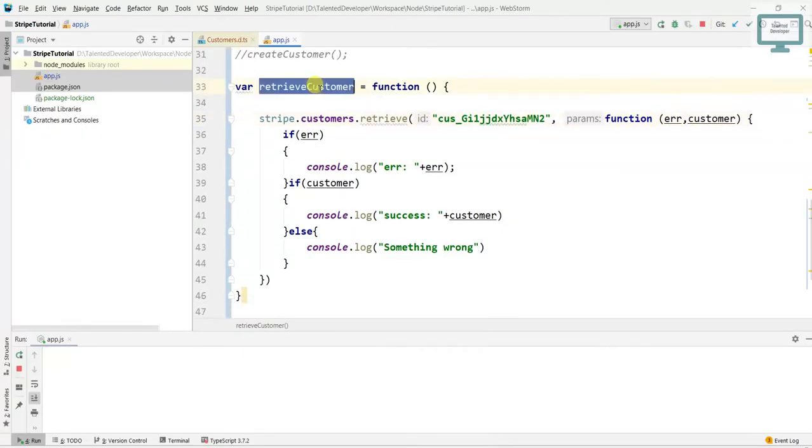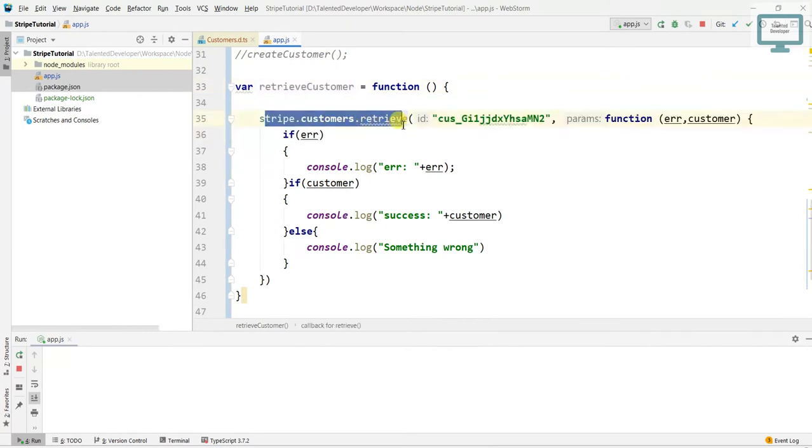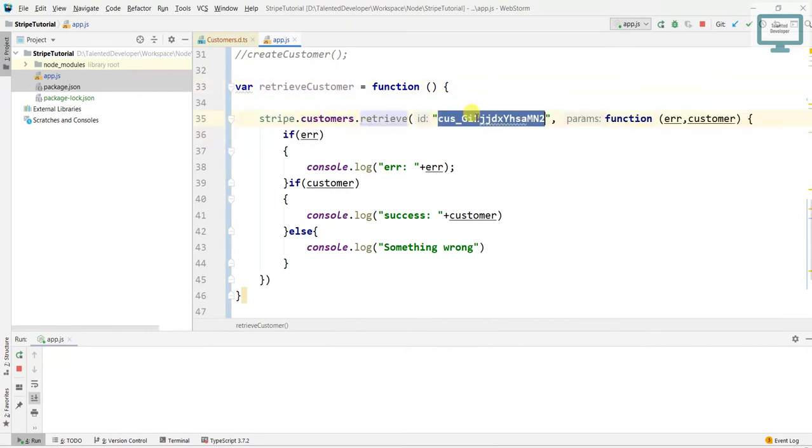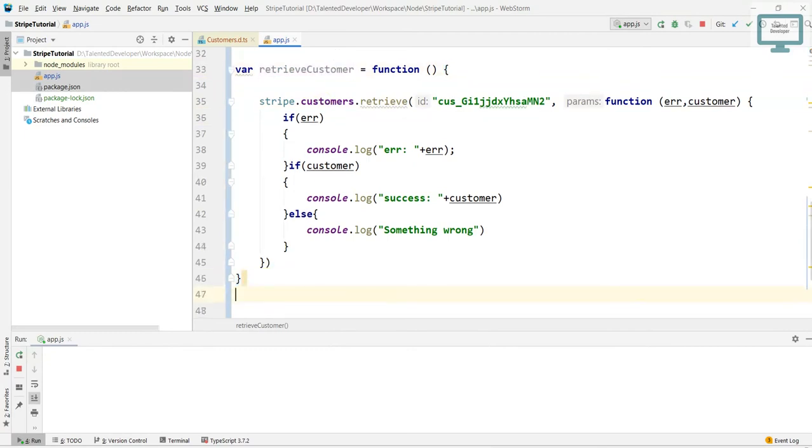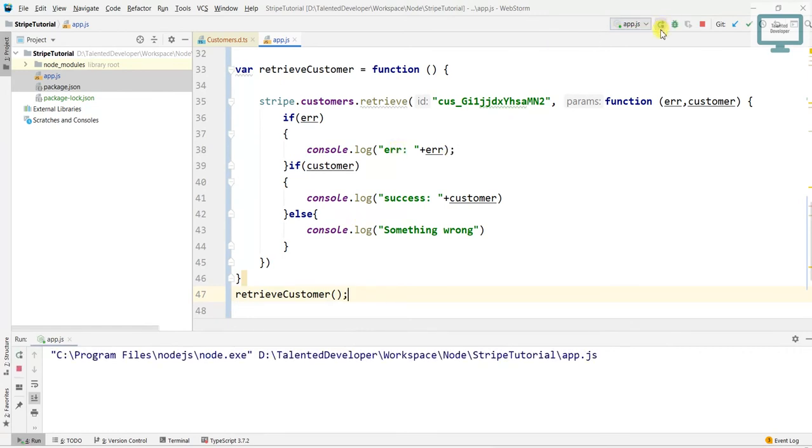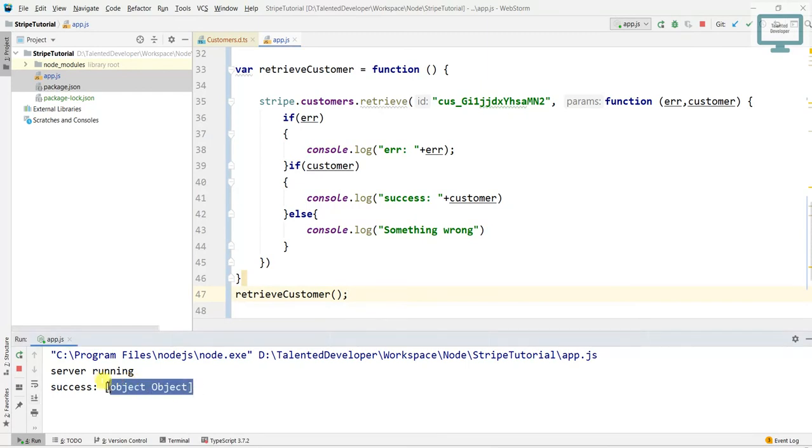So what we're doing is we're just changing the function to retrieve and I'm passing the customer ID. Then I will just call the function here. Now what will happen, once we run we will see the customer response. But if you notice, again it's showing object.